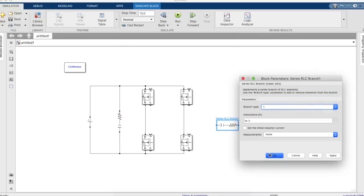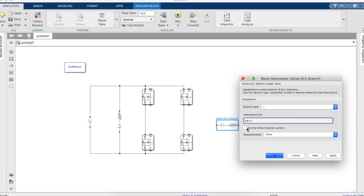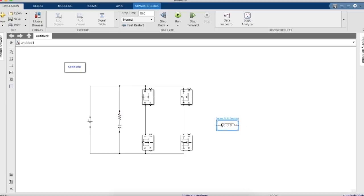So an L filter. Let's change the inductance value to 30e power minus 6.